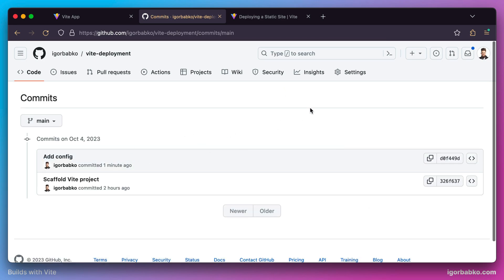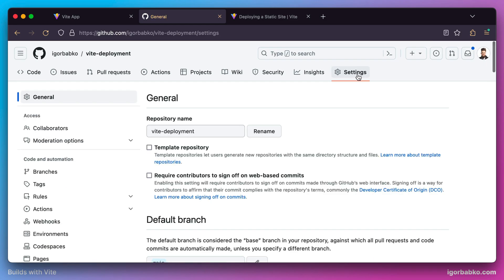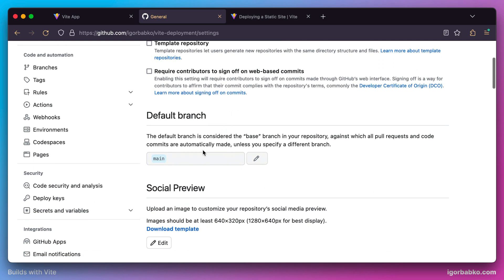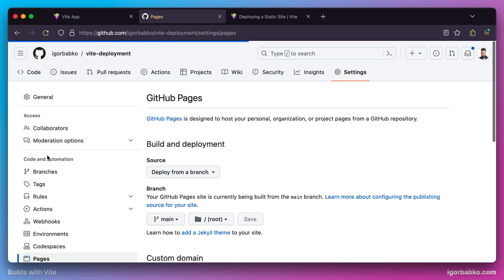Let's open the Settings tab. The main branch of our repository is main, so we're going to deploy this branch. Now on the left side, let's open the page called Pages.